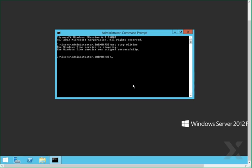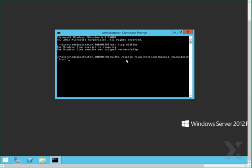Next, we will enter the command to configure the time servers. Here we have issued the command for the time service to configure manually from a peer list, and you will start entering the servers, separating each with a comma between them. Make sure you put a quote on each end.